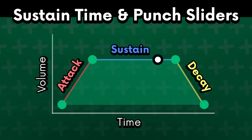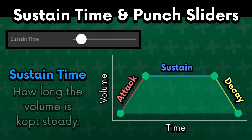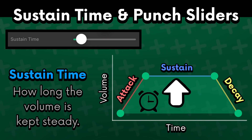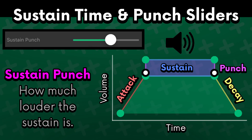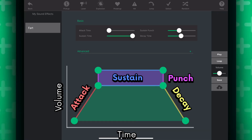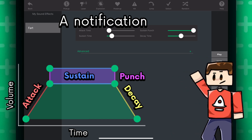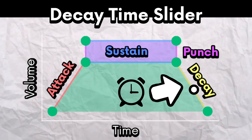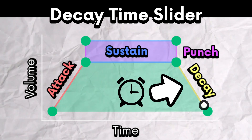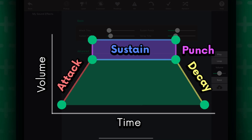The volume of the sustain section will stay constant. The sustain time slider determines how long this will be, and the sustain punch determines how much louder the sustain section will be. You can make the sustain longer to sound like a siren, or shorter to sound more like a notification sound effect. And of course we have the delay section — it's just the part where the volume dies down until the sound effect is completely gone. You'd know by now what the delay slider does.